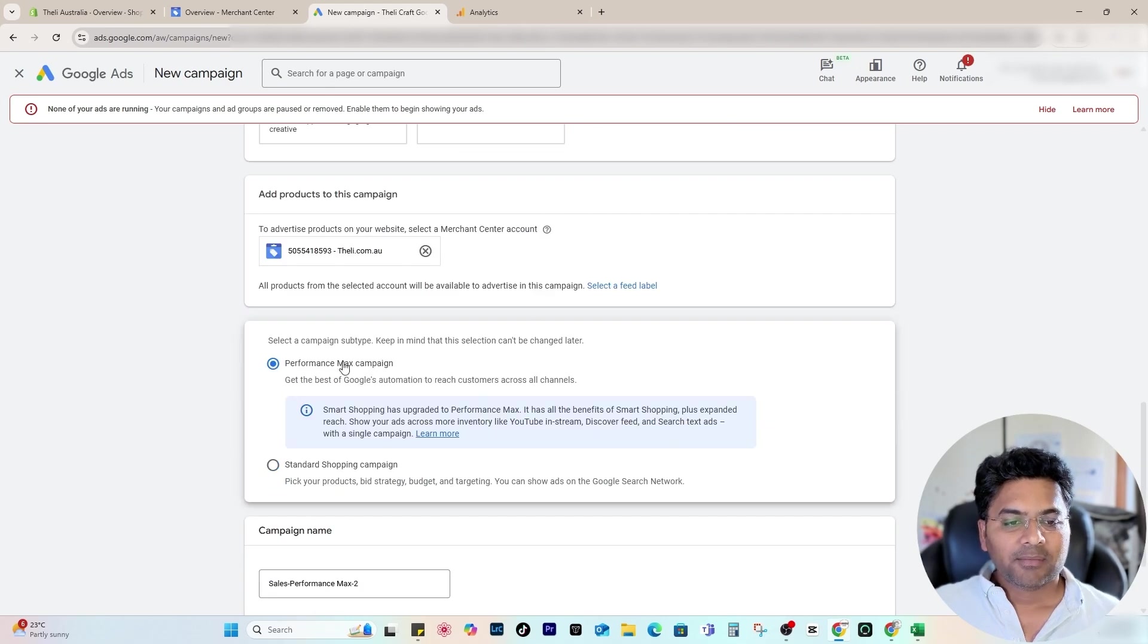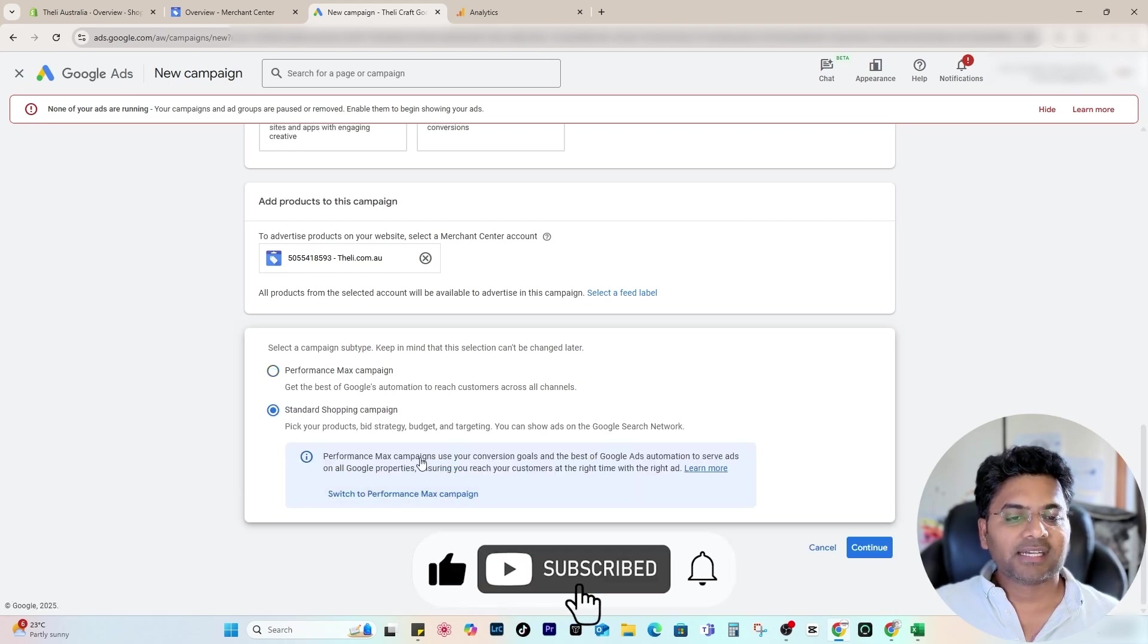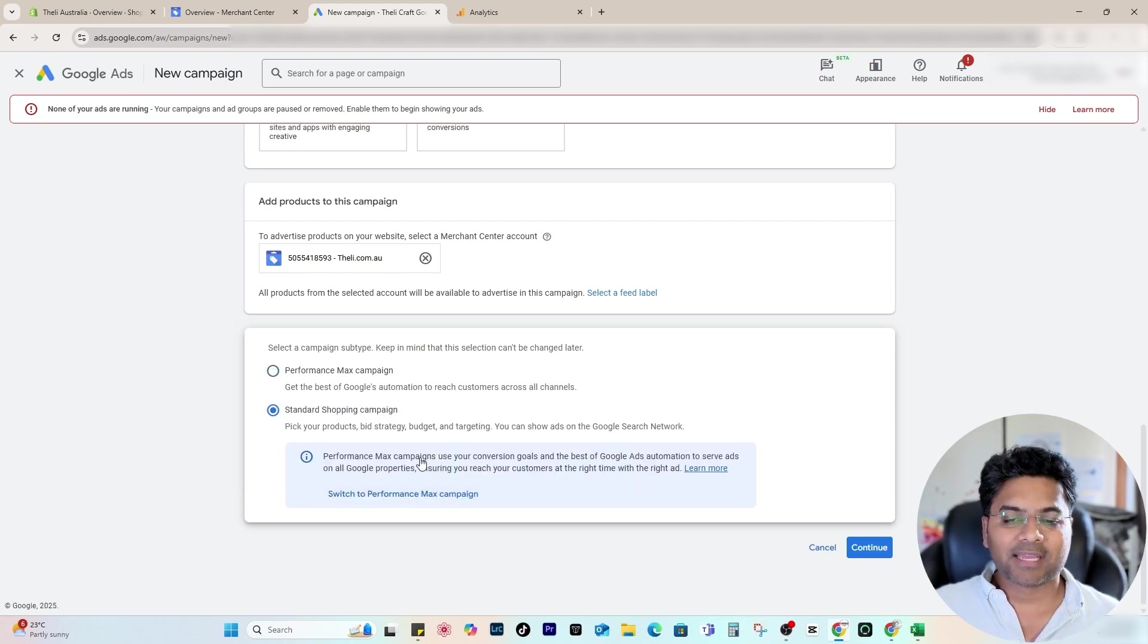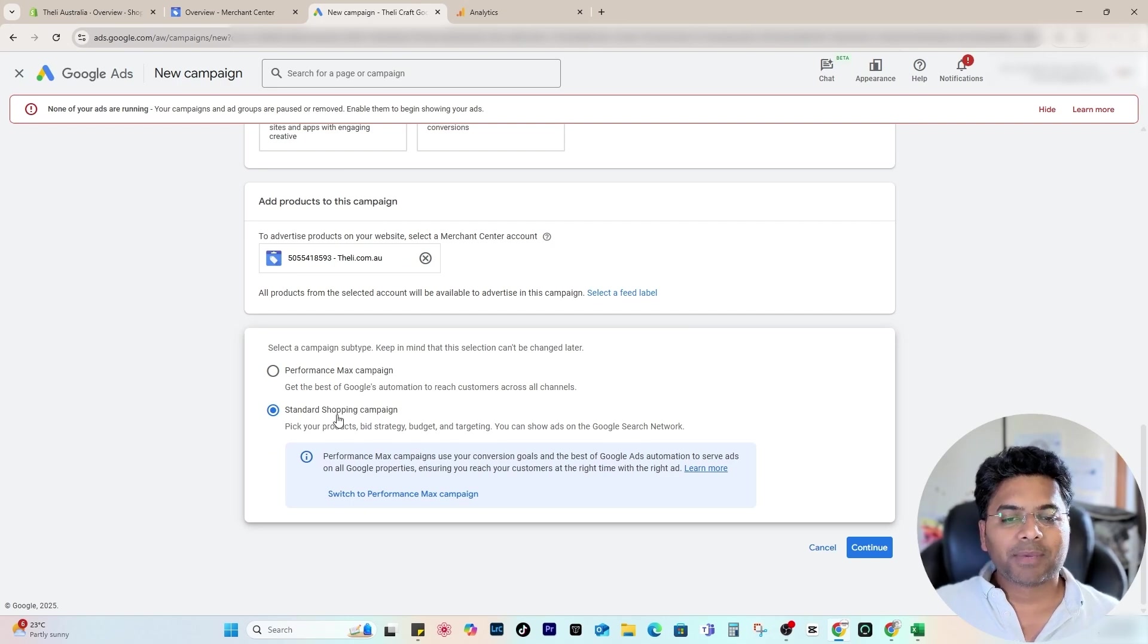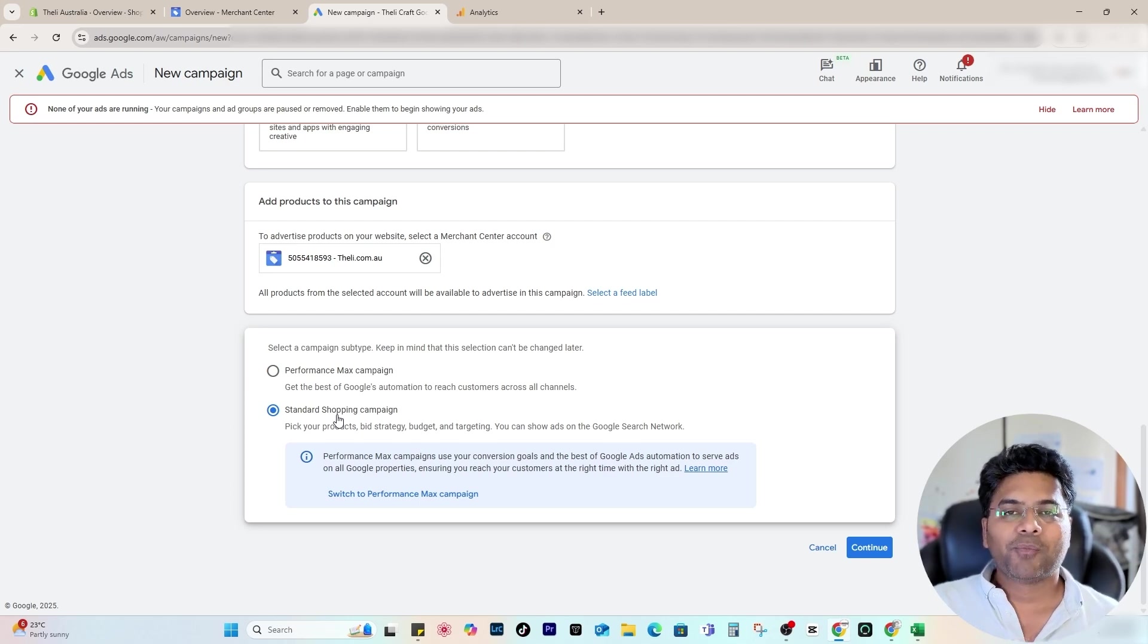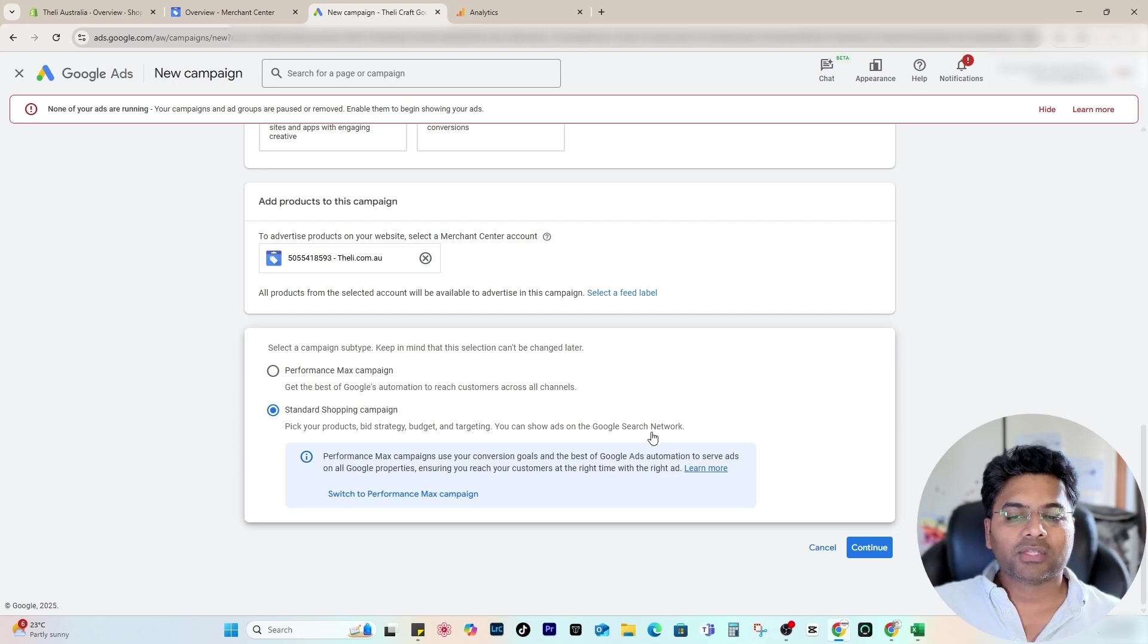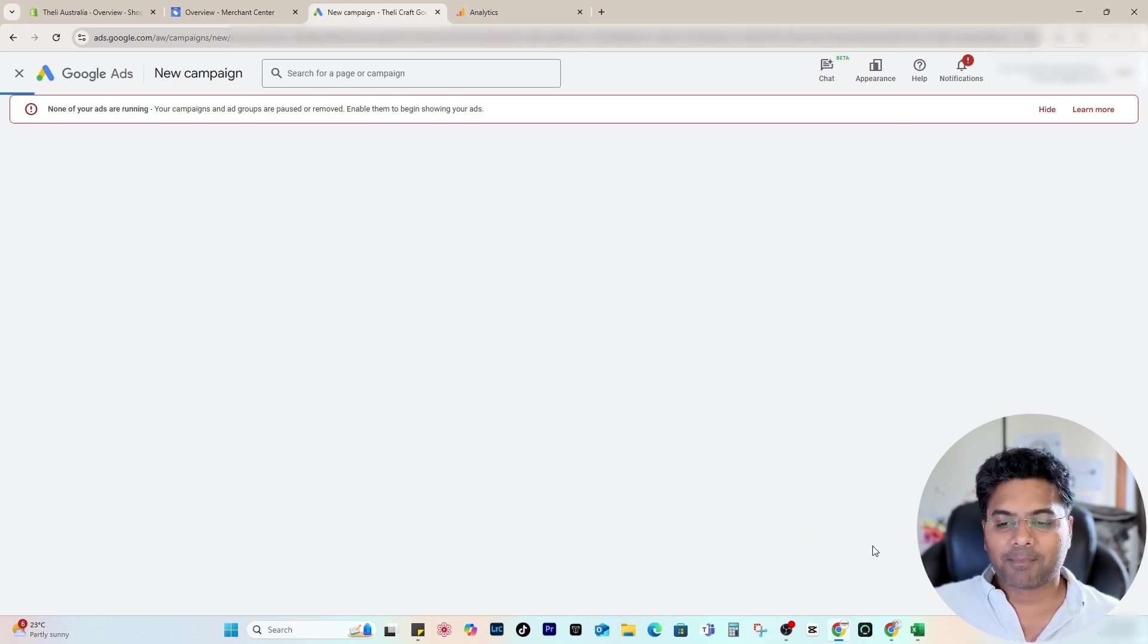Once the account is selected, make sure—between these two, Google will always suggest Performance Max, but I will go with Standard Shopping Campaign if you're creating the campaign for the first time and you have no knowledge about Google Ads. Shopping campaign is the basic campaign where if someone searches the product on Google, your product will show up on Google as well as Google Shopping and on the Google Search Network.